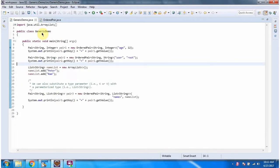Here I have defined the class GenericDemo. It has a main method. I am running this program in debug mode.